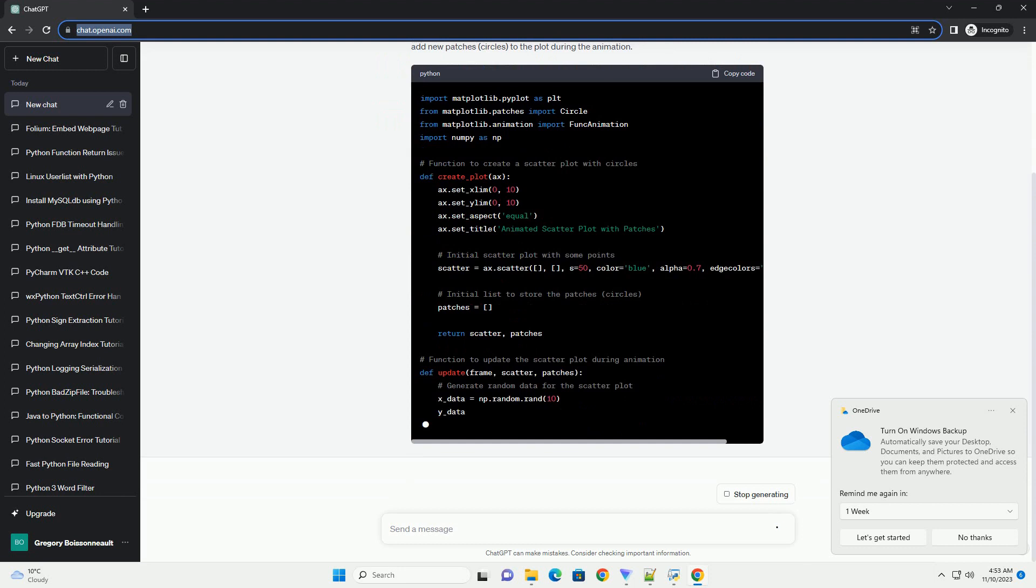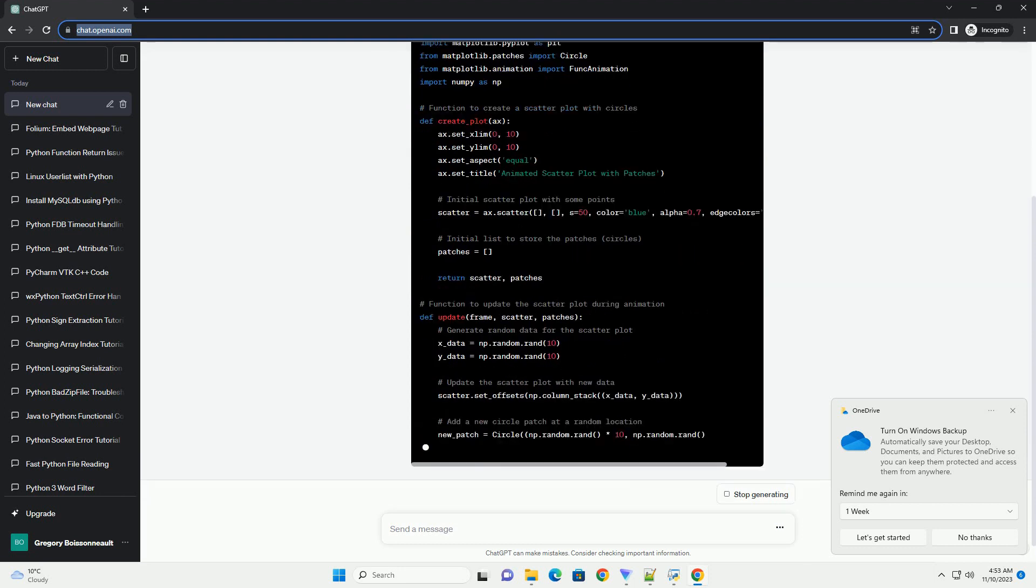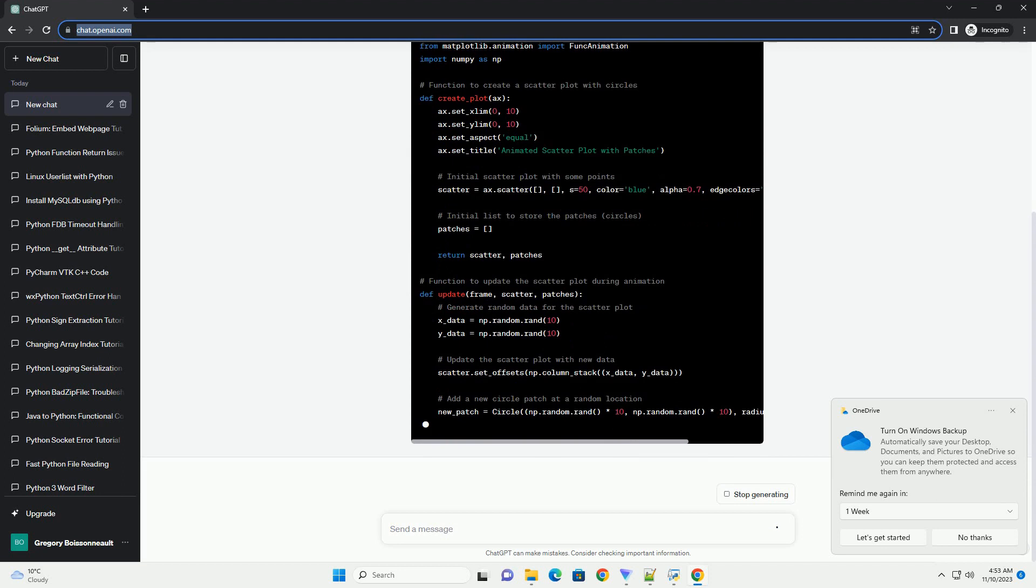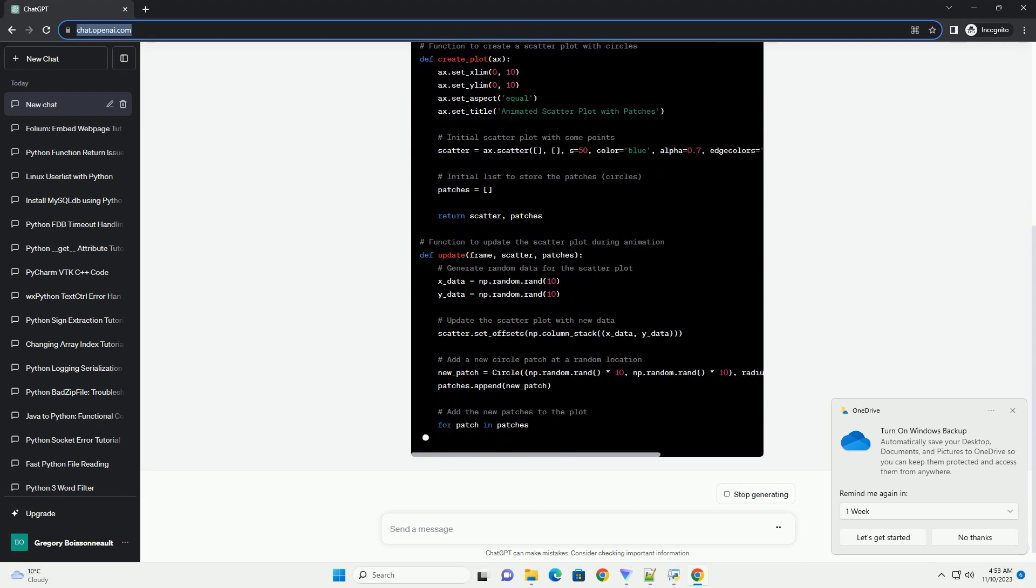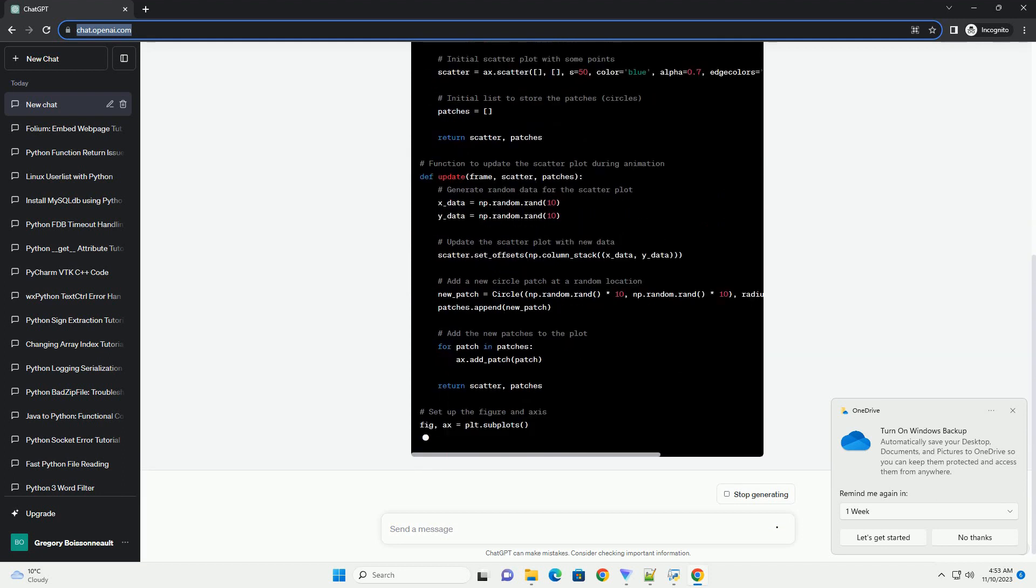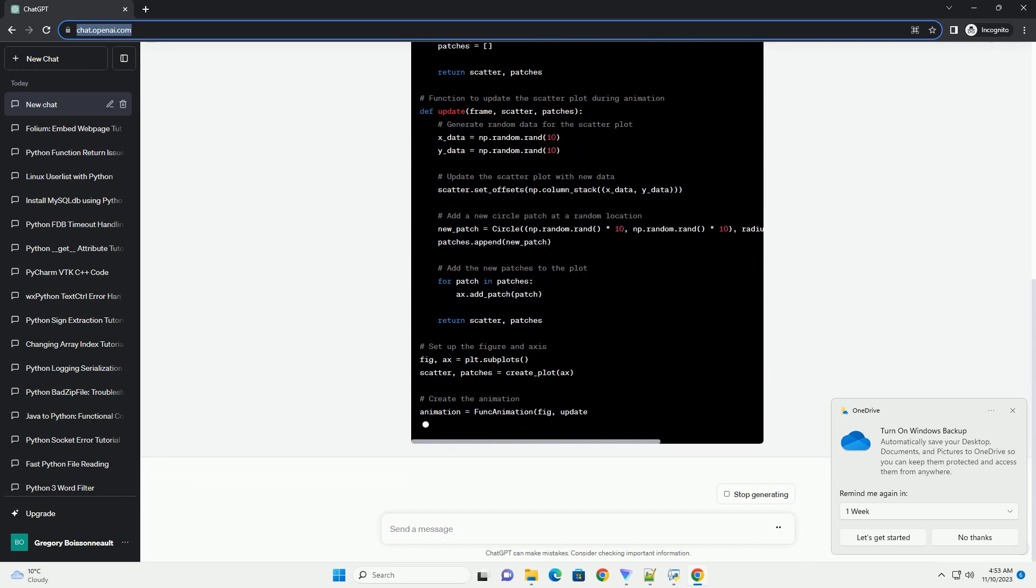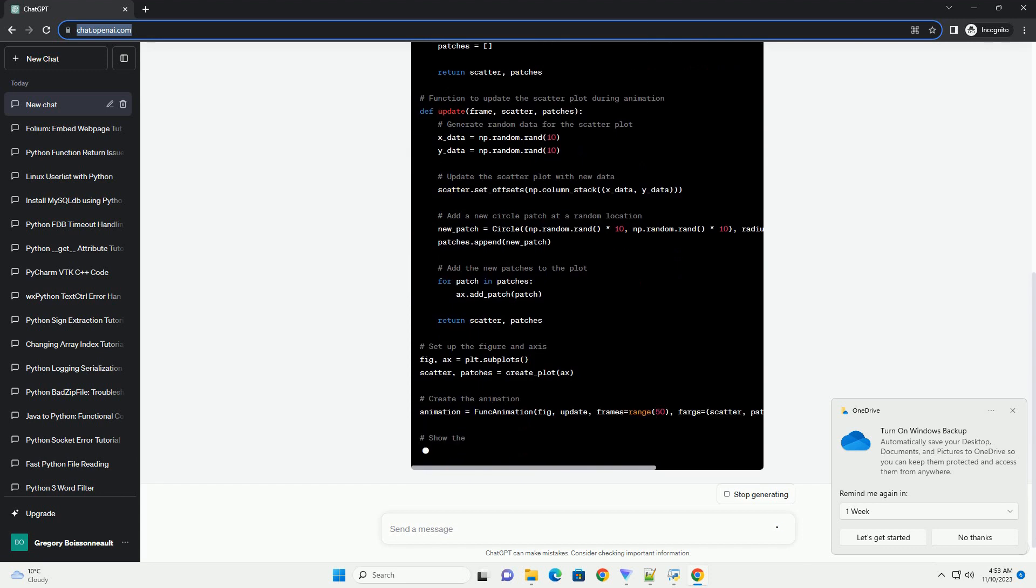In this example, feel free to modify the example according to your specific needs. You can customize the plot, the type of patches, and the update logic based on your data and requirements.